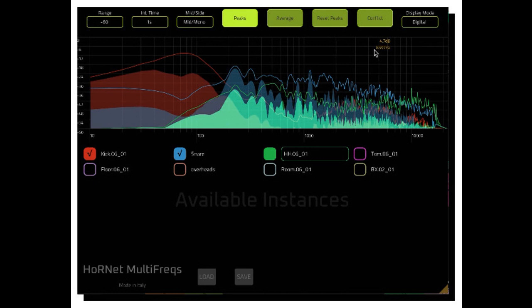And when the GUI is closed it uses almost no CPU, so you can keep an instance of Multifrex in every track of your mix and open it when you need it.